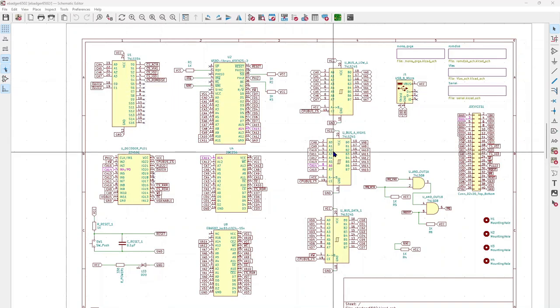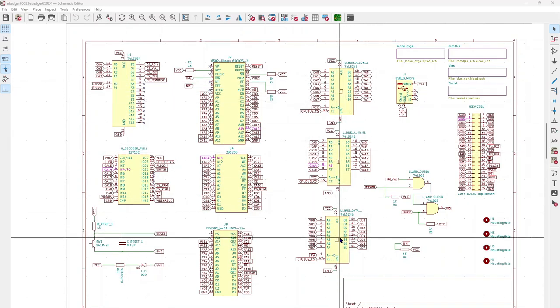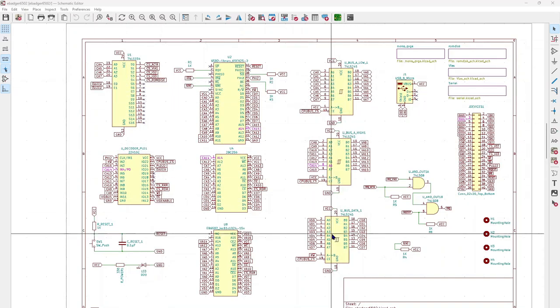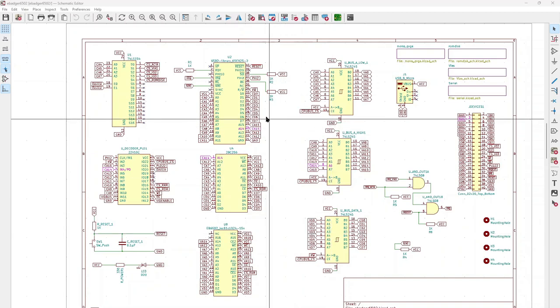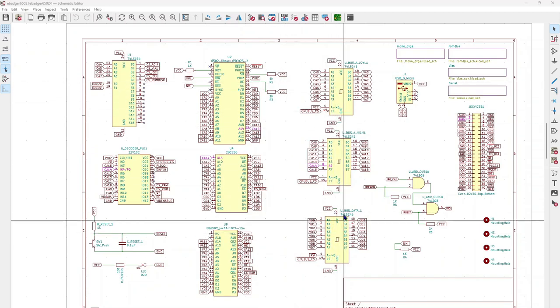These are bus transceivers. The way the video system works is the CPU and the video share the RAM and they share at different times in the clock. So when the clock is high, the CPU has access to the RAM and when the clock is low, the video hardware has access to the RAM.